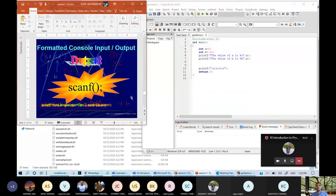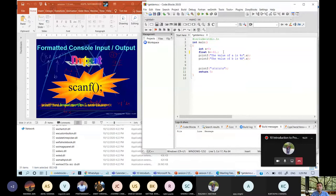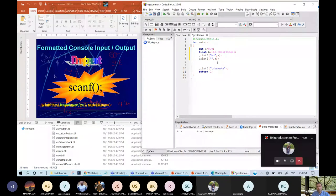Initially we start with formatted console input output. In this case, suppose A is an integer and B is a floating point number. The value of B is given and A is suppose 800. Now if you are printing, I am putting here %d and %f because I had already given these values, so no need to accept from the user.